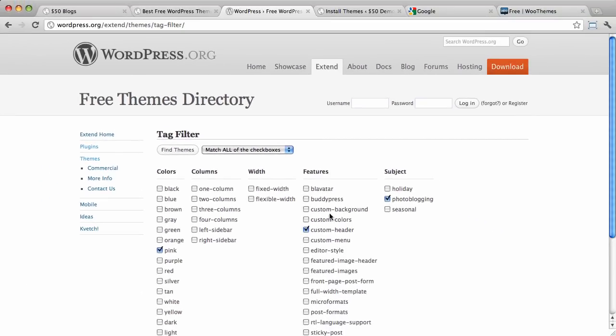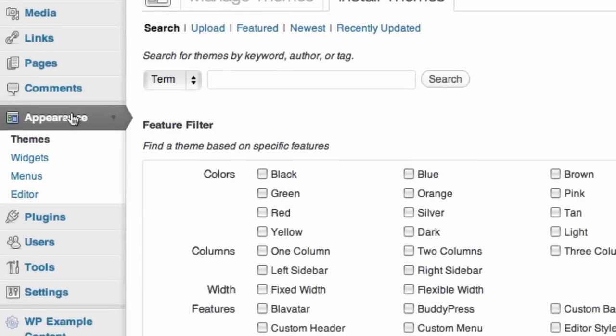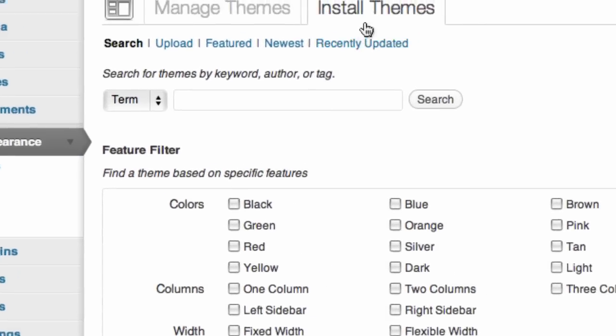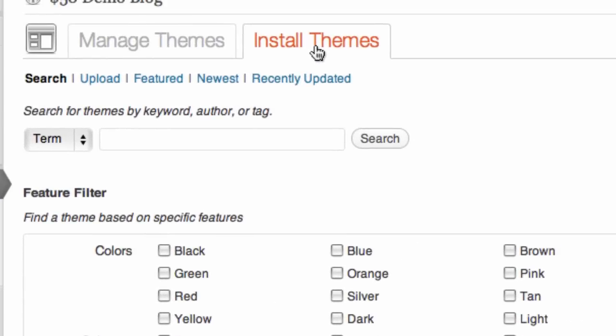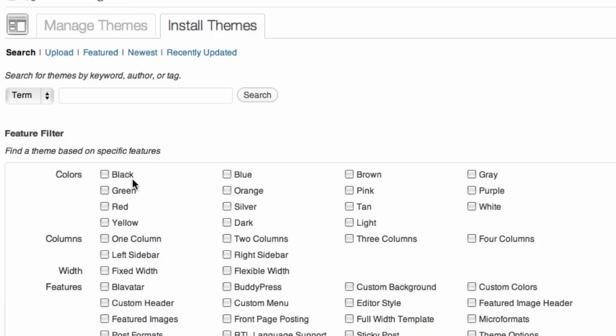You can also access these controls via your own WordPress installation. Let's have a quick look at how you would do that. So, here I am on the $50 demo blog. And I'm logged into it. I went to appearance, and then themes, and then up here to the install themes tab. And we pretty much have the same interface here.